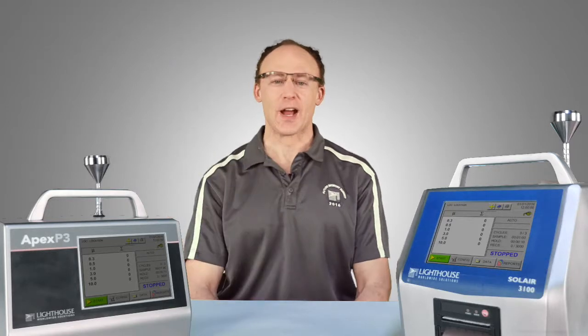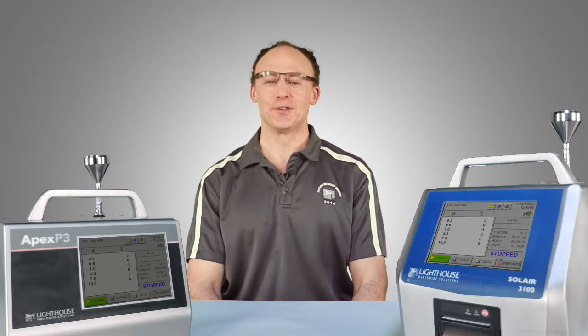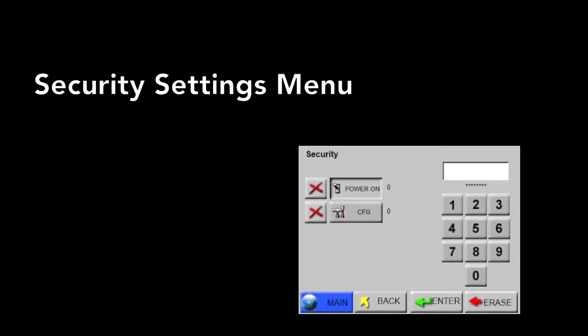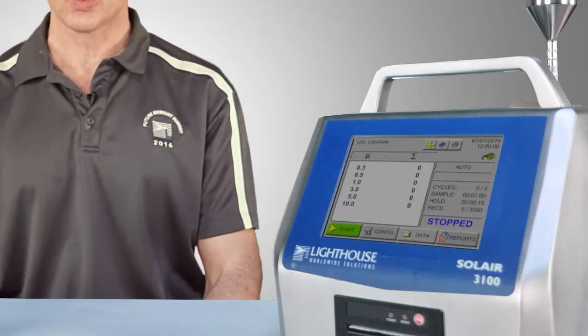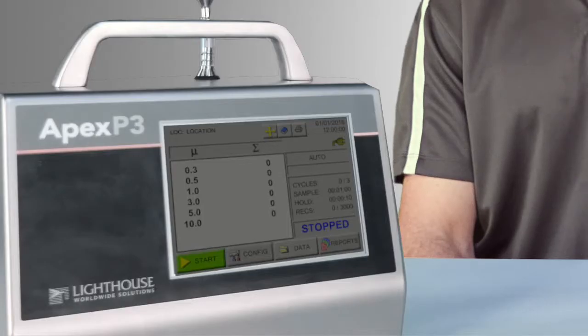Hello out there in particle counting world, this is Peter McGuire coming to you live from Lighthouse Worldwide Solutions studio in beautiful Fremont, California. Today I'm here to teach you about the password settings inside the Solaire and Apex line of particle counters from Lighthouse.